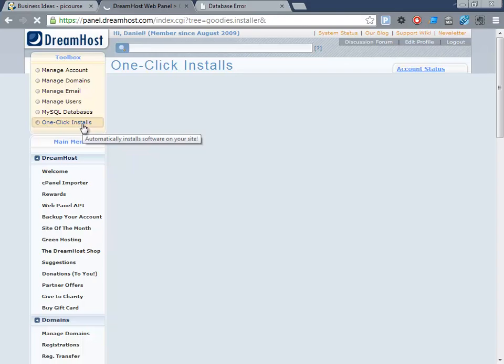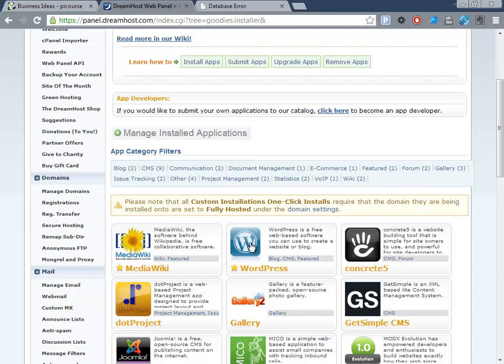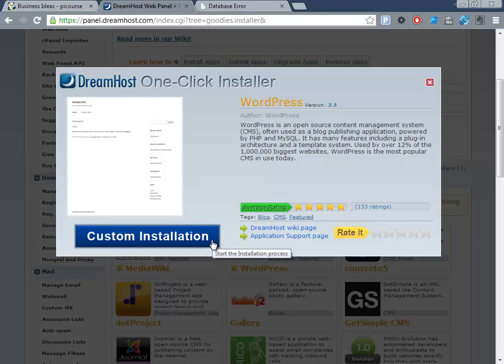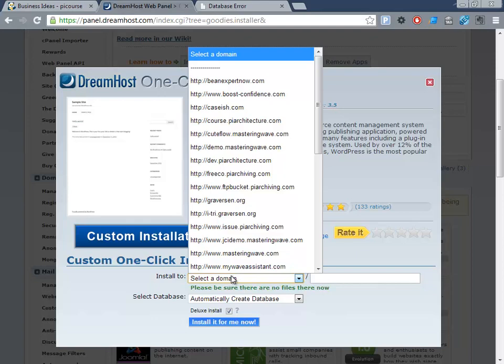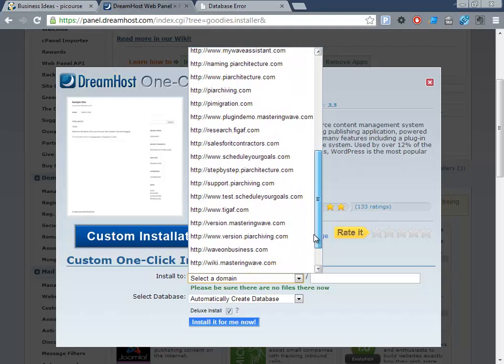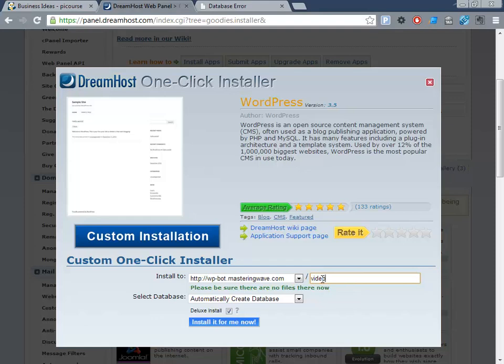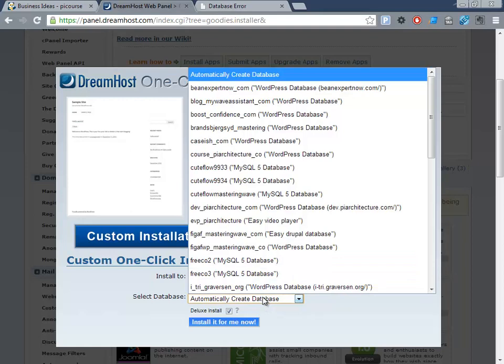Here we find WordPress. We'll say custom install, select the domain we have—wordpressbot or whatever you want—and create database install automatically. That means it will create a new database for this installation.